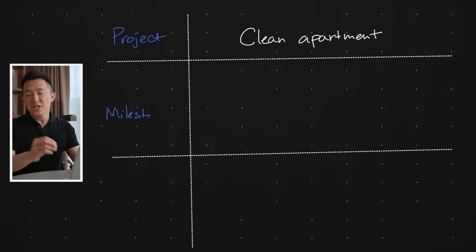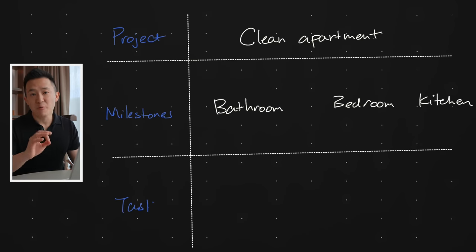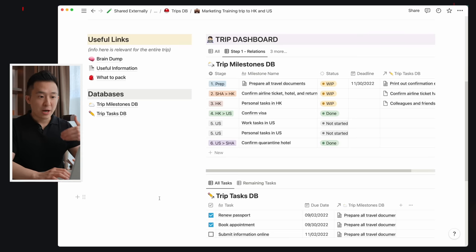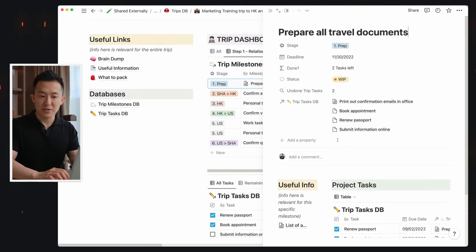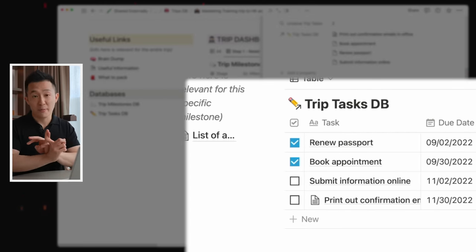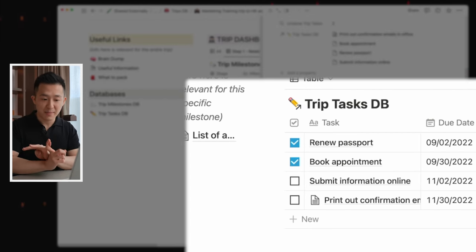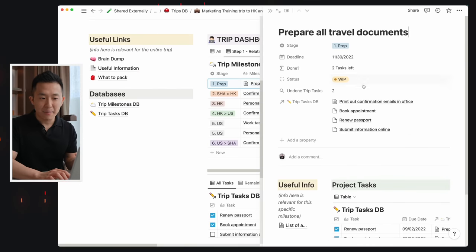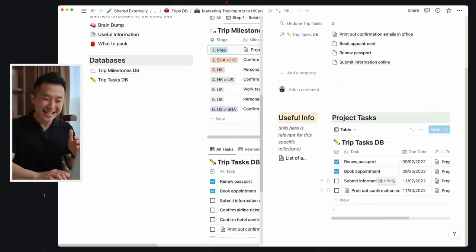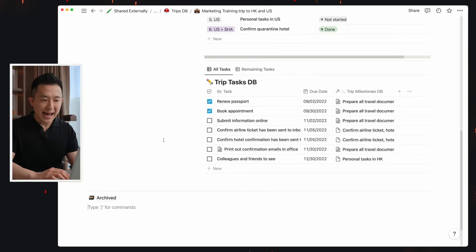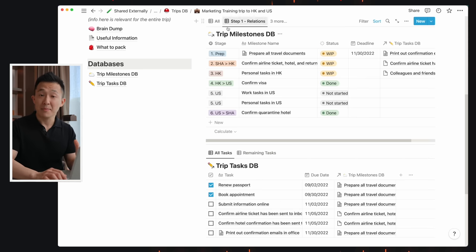So what are milestones? Each milestone represents the end result after a group of tasks are completed. For example, in order to travel internationally, I need to first prepare all my travel documents — which involves renewing my passport, booking appointments online, submitting information online, and printing out confirmation emails. Only after all these tasks are completed can I mark this milestone as done. The problem is it doesn't make much sense to only see tasks after clicking into the milestone page, which is why I have the task view on the same page as the milestones.